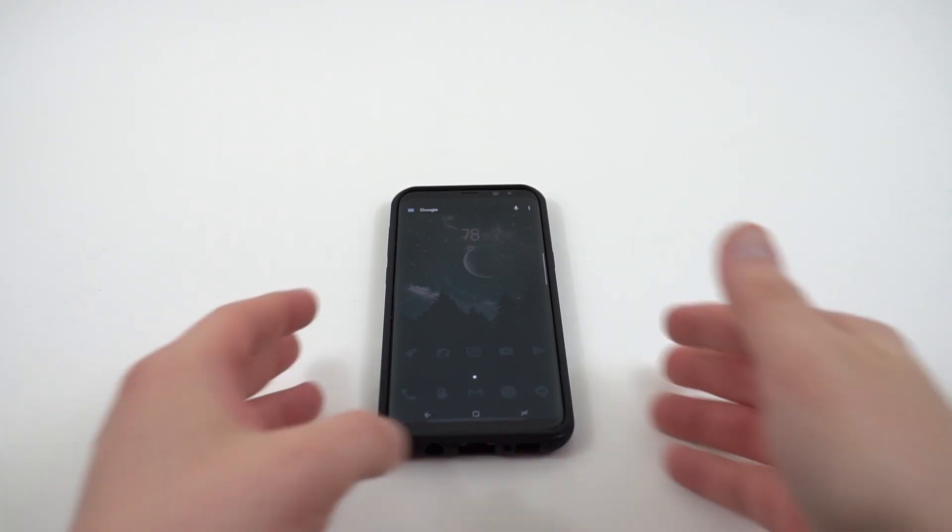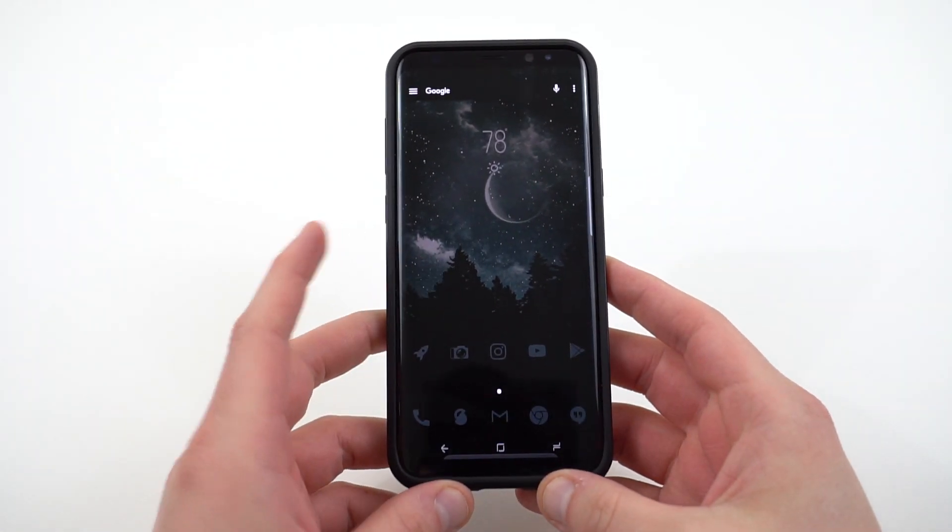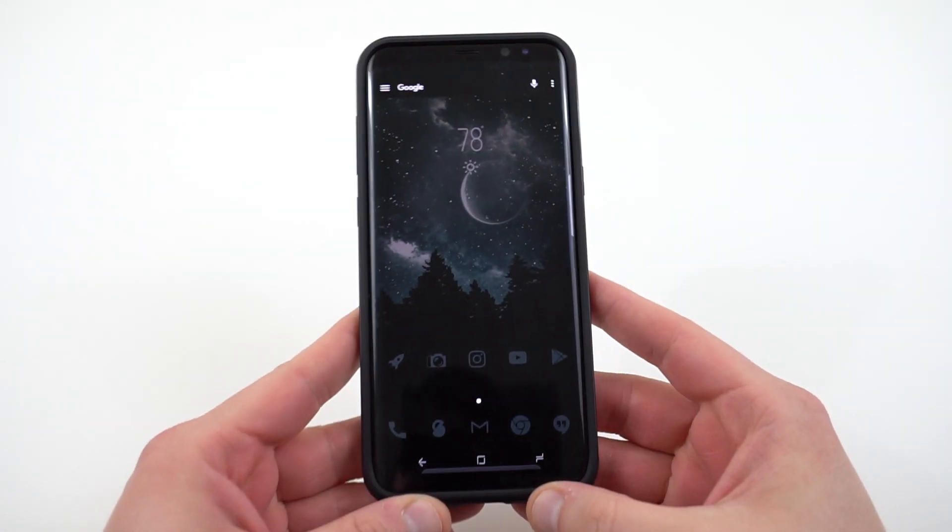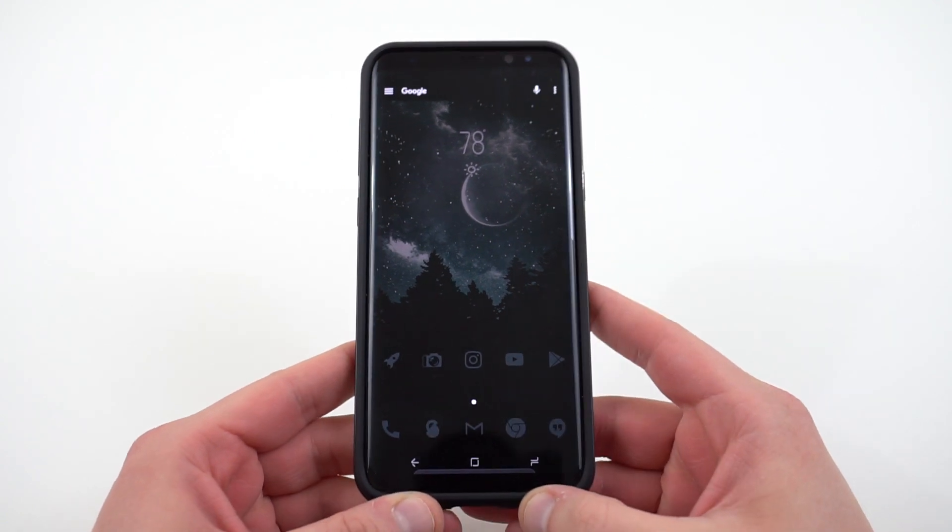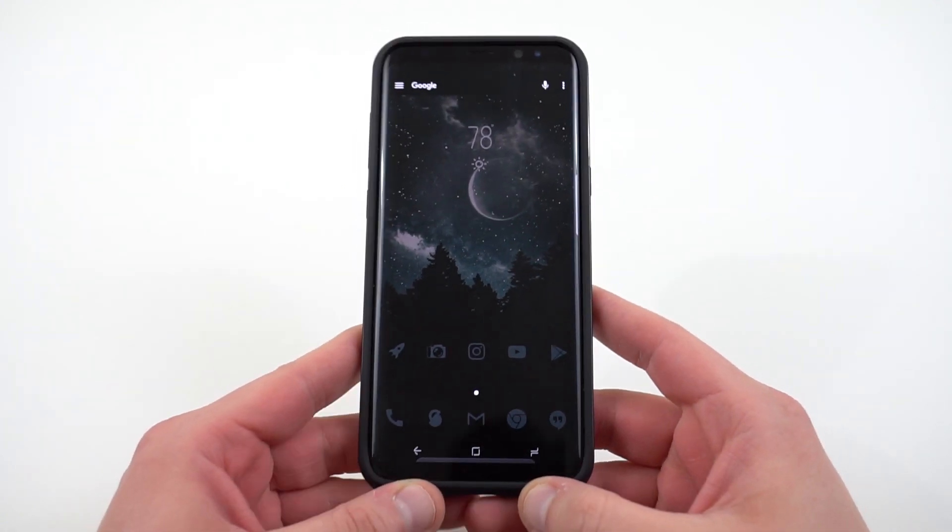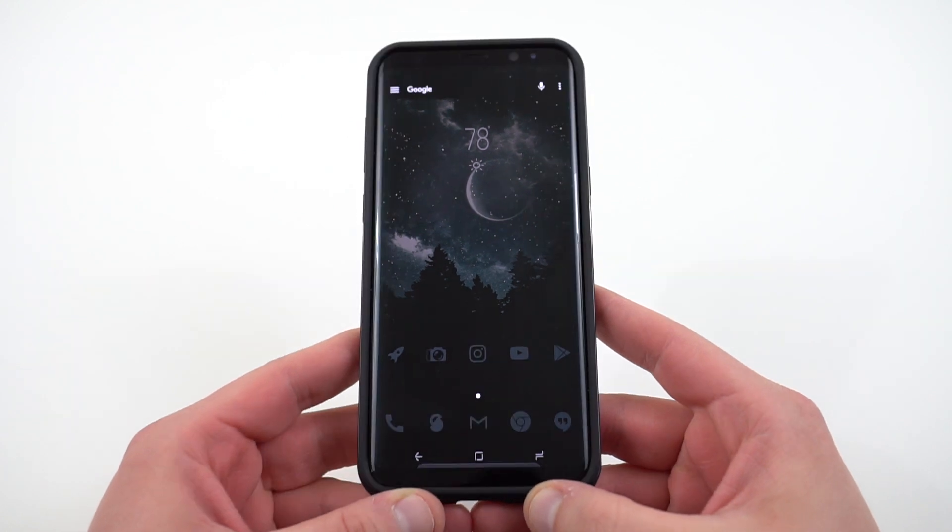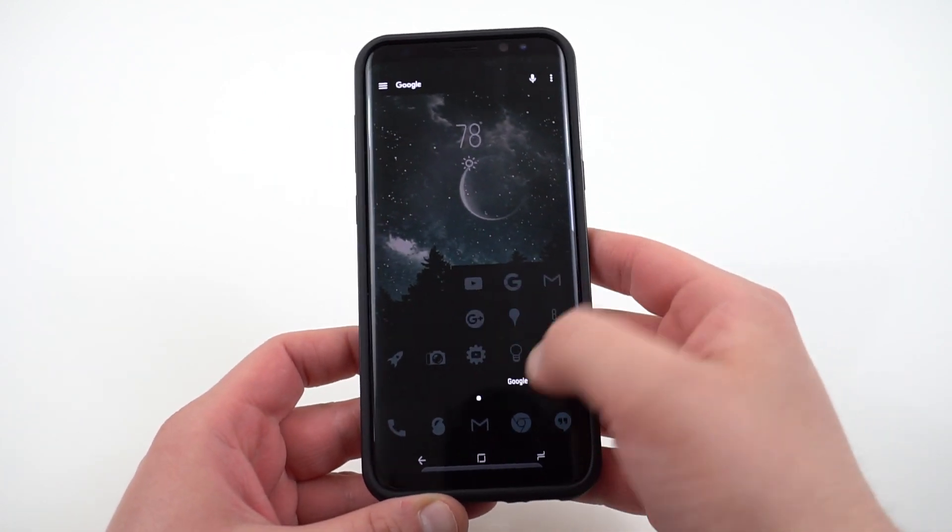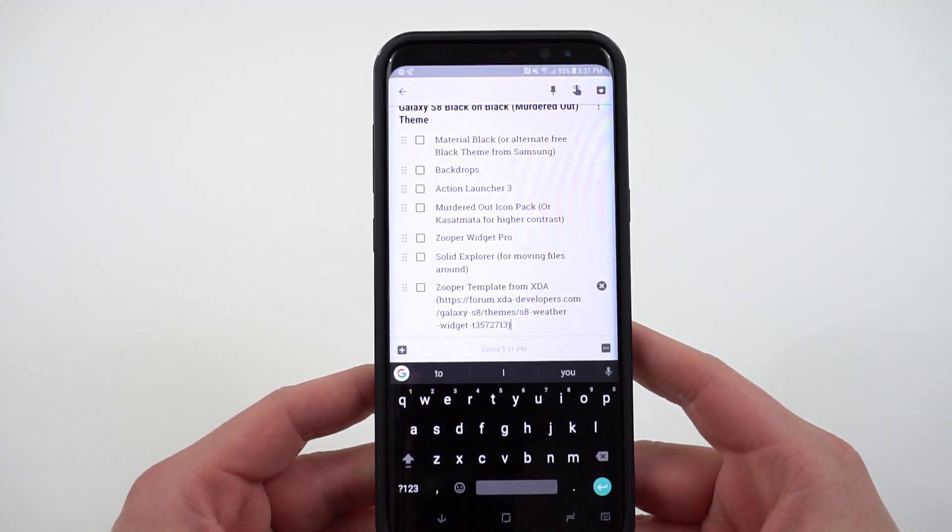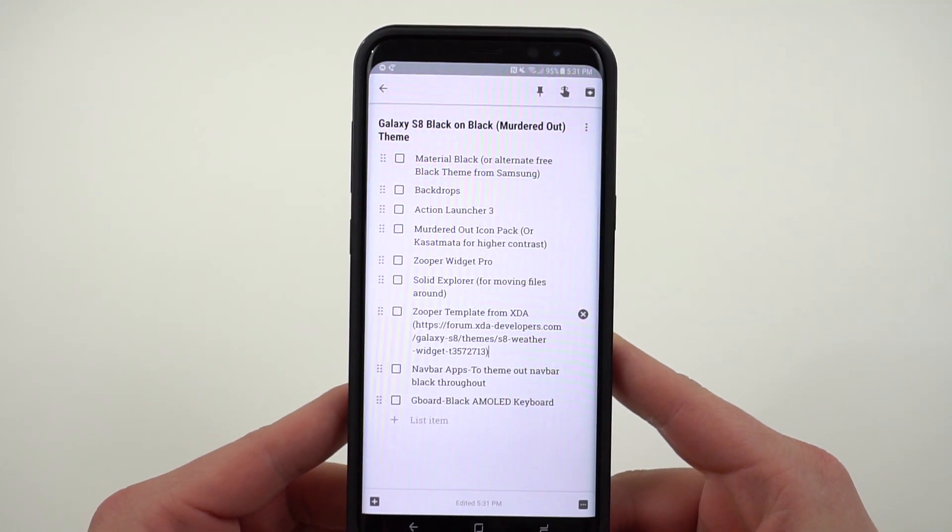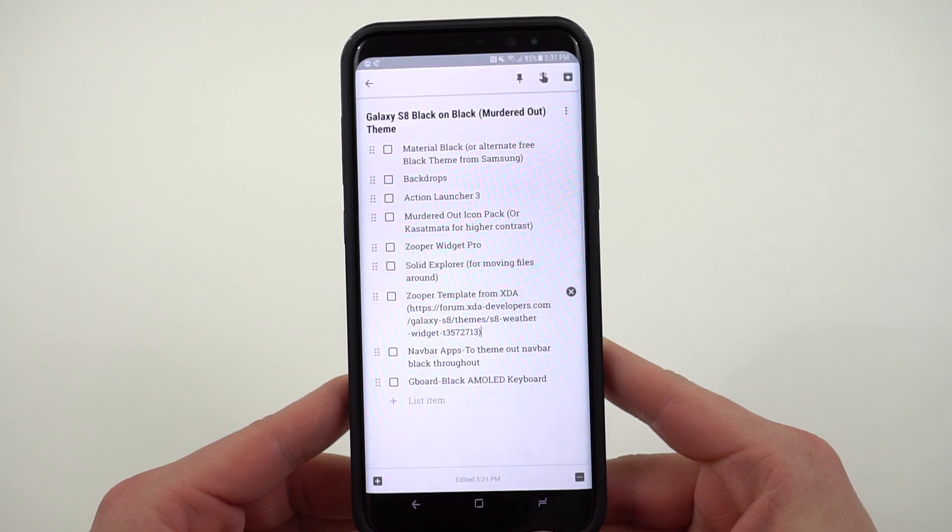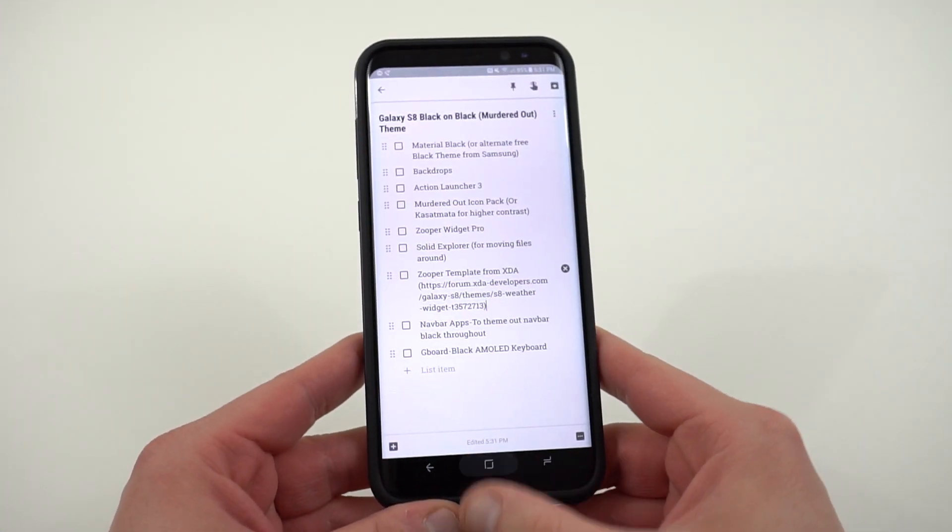What's up YouTube? Jeff back again from DopeTechDaily.com. Today I'm bringing you guys another episode of top Android custom themes, this time featuring the murdered-out black-on-black Galaxy S8 theme that first made an appearance in my top tips and tricks for advanced users. I'll drop a link below if you guys want to check it out. I also have a link below to the Google Keep document which will show you all of the various apps that you need to install along with a step-by-step guide of what settings to tweak if you guys want to follow along and do this.